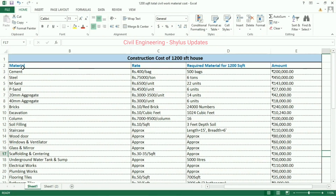The first column is about materials — what all materials are required. I have given these in the first column. Then the rate. For a 1,200 square feet house, how much material is required is given in this column. Then here is the total amount.